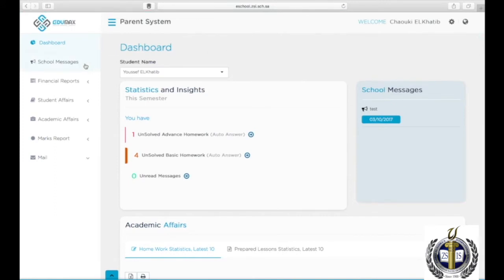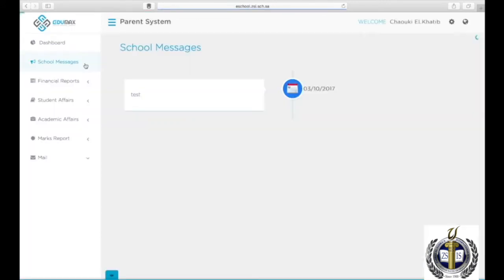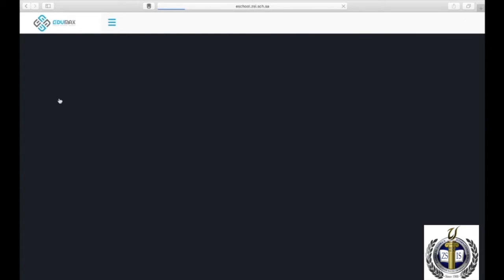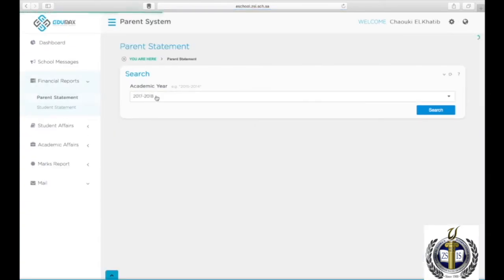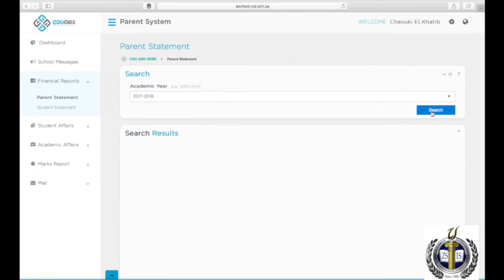Click on School Messages on the left side menu to read all school announcements. To view your financial statement, click on Financial Reports on the left side menu, then on Parent System. Pick the academic year that you wish to view, then search.